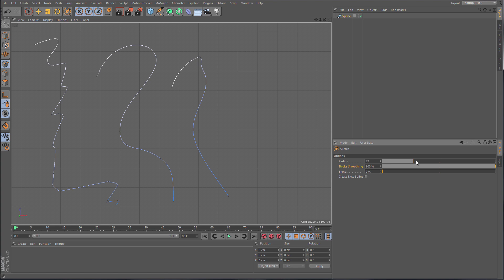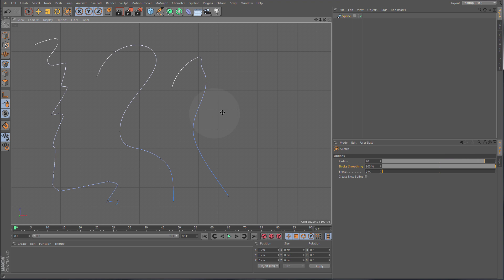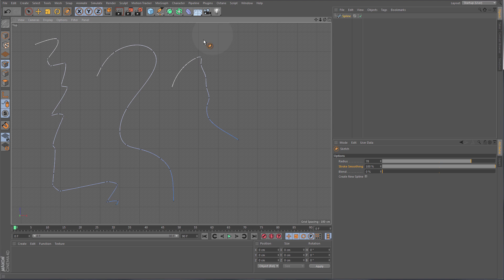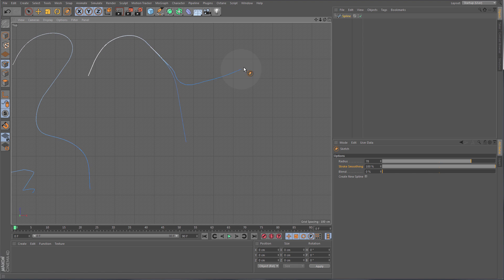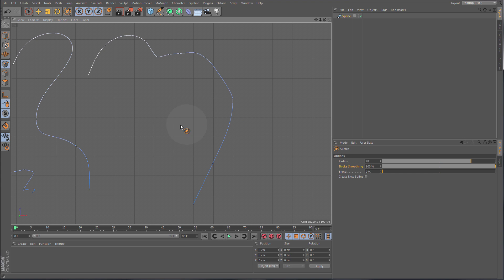Sketch also has a radius setting that you can adjust using the slider or by middle-mouse-click dragging. The radius recognizes if a spline is within range and continues drawing from there, so you can easily continue your spline and draw very complex shapes really quickly by just continuing from where you left off.